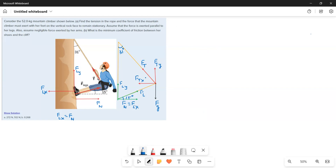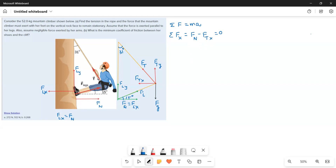What are the forces acting along the X direction? You have the X component of the tension force and the X component of the leg force, which in turn is equal to the normal force. So sigma FX equals zero: FN minus FTX equals zero. But instead of FN I will write FLX, so FLX is equal to FTX.